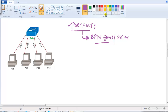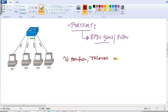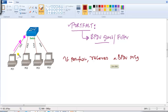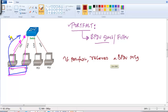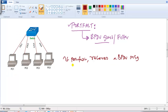What BPDU Guard does is: if any port that is enabled with Port Fast receives a BPDU message, it takes action. If a Port Fast port is connected to a computer, there is no possibility of receiving a BPDU message, because computers do not generate or understand BPDUs. But if you accidentally connect a switch to that port, the switch will send a BPDU message. BPDU Guard detects this and puts the port into error-disabled state.